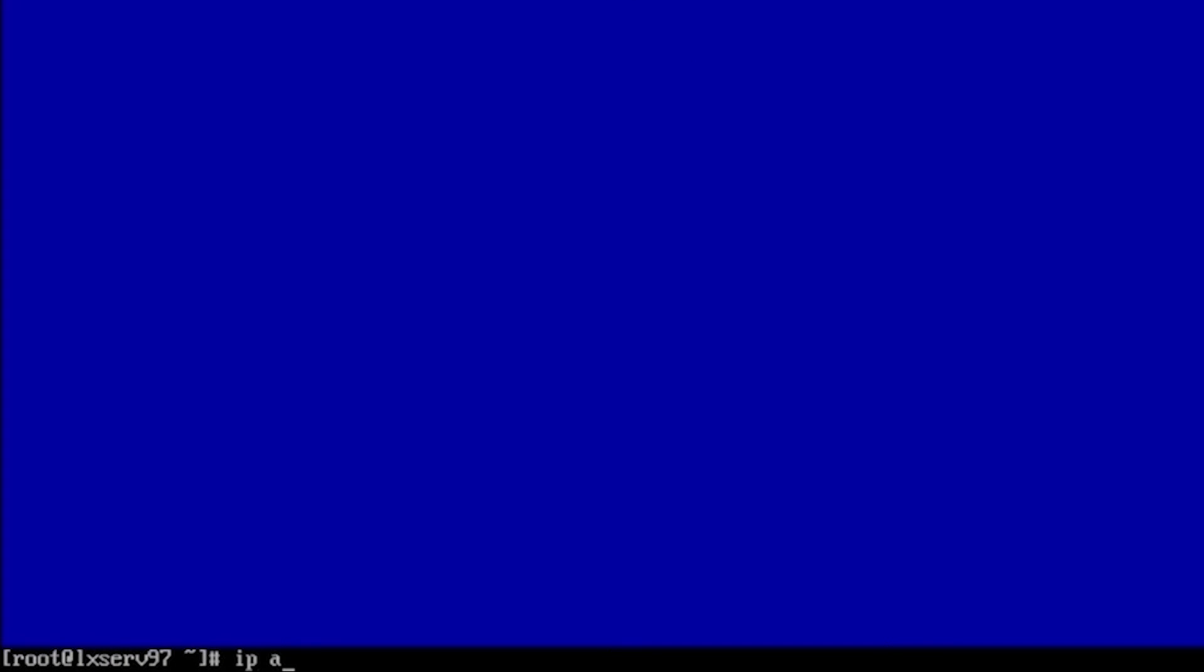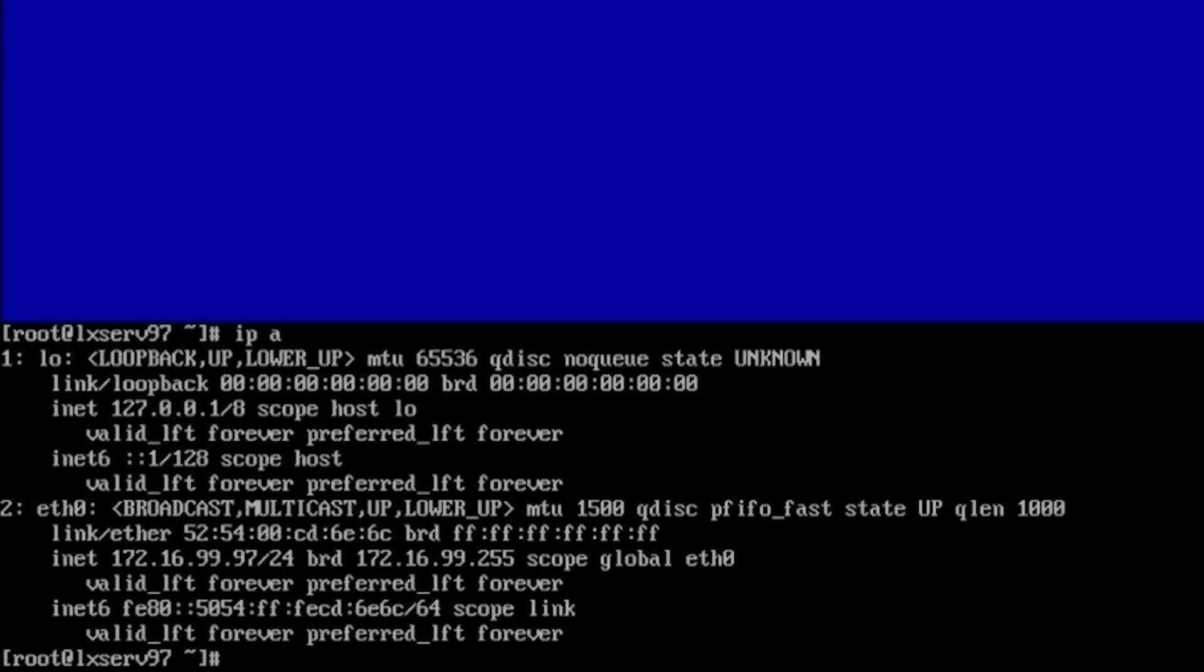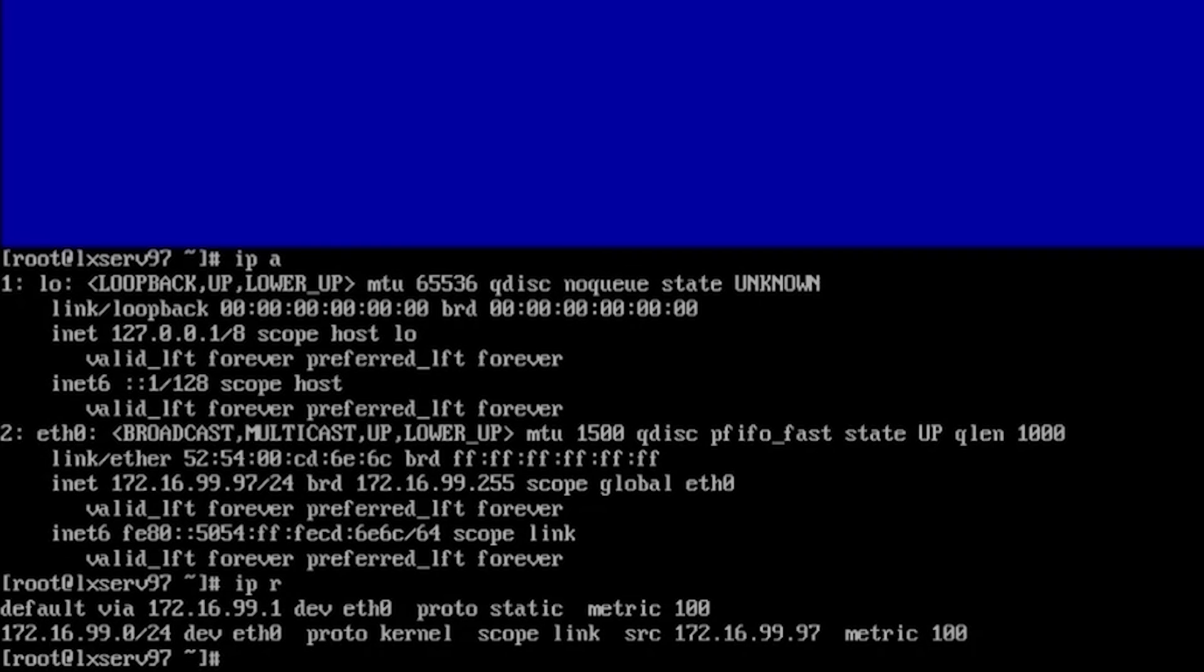Quit and now our new static IP address will be set, so ipa command and we can see that our static IP address was set just exactly as we configured 172.16.99.97/24. ipr, so we can see with ipr command that our default gateway is 172.16.99.1. Now let's check our DNS server with